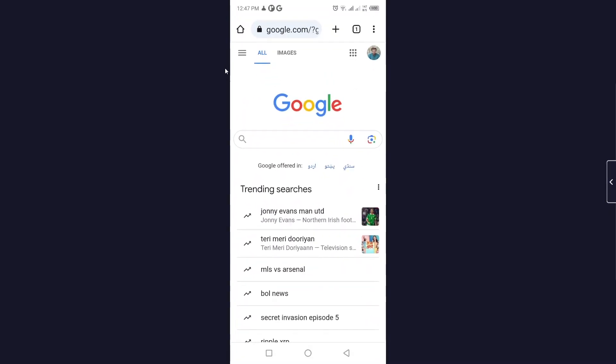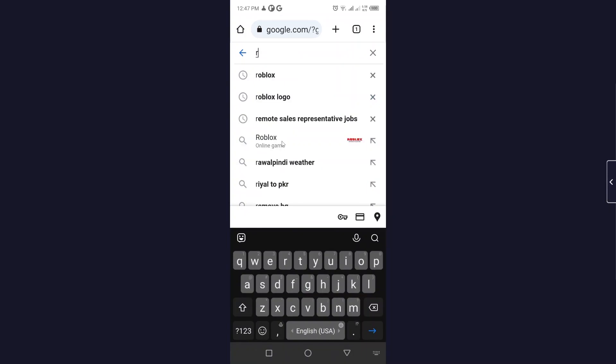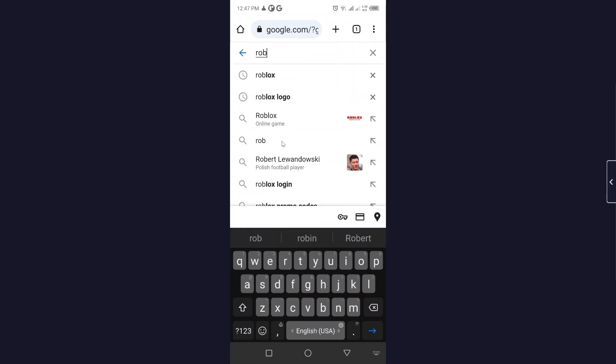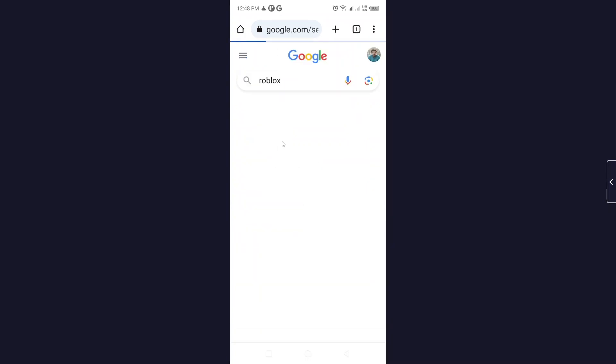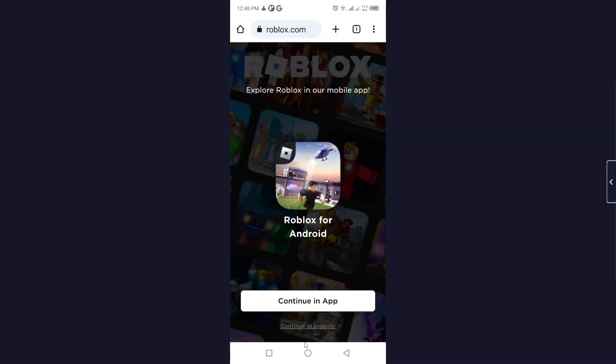The first step is to open any browser and search for Roblox. Click on Roblox and you need to log in.